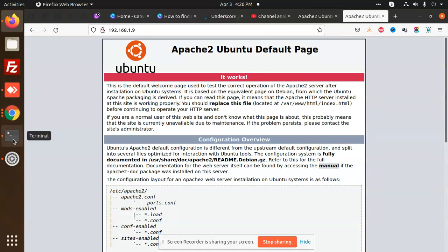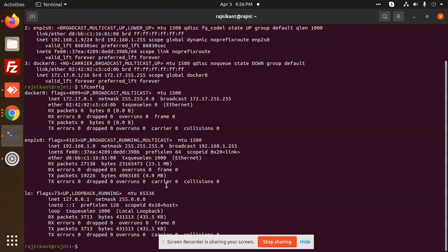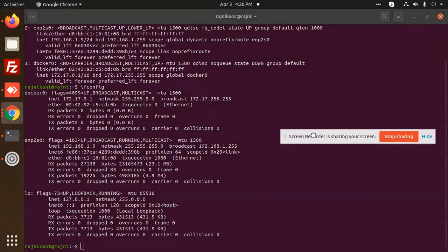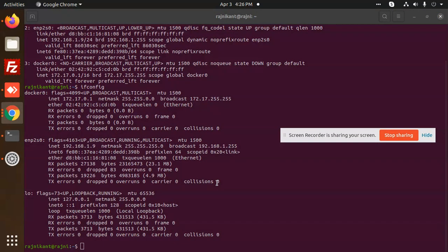Thank you for watching this video. I hope you understand about IP addresses and how to find them.